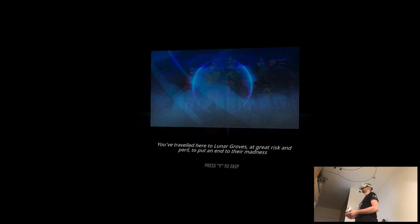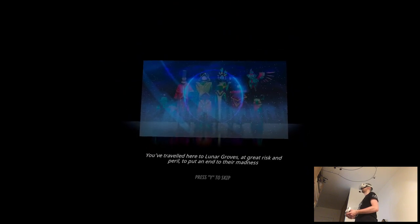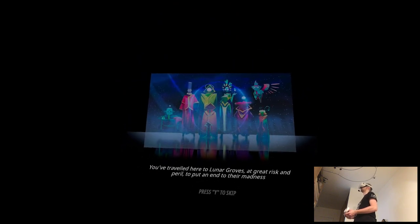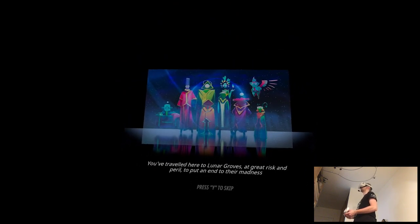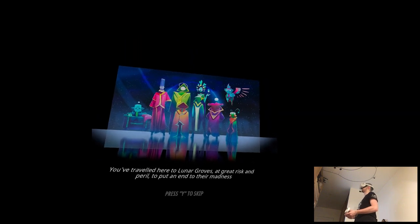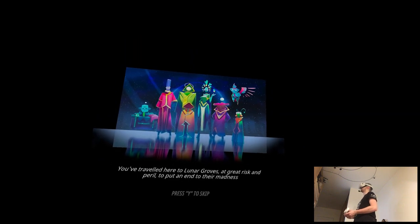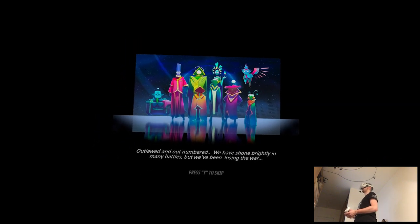You've traveled here, to lunar groves, at great risk and peril, to put an end to their madness.